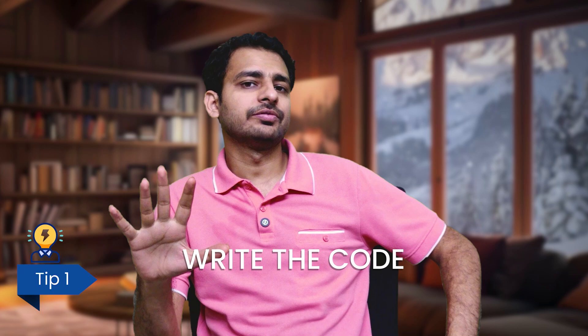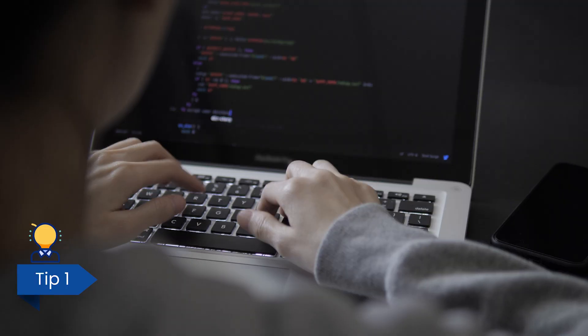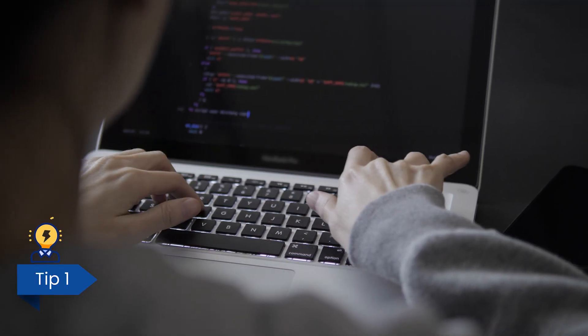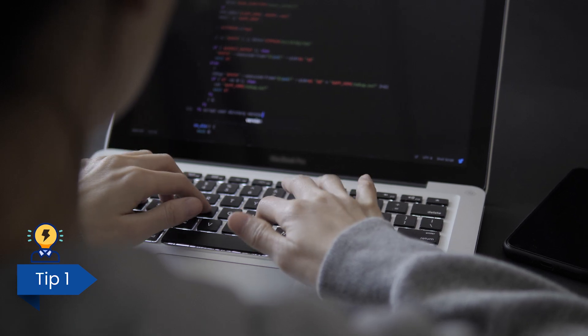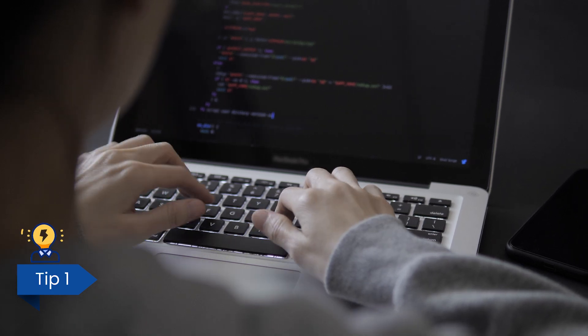While practicing, make it a habit to write the code — even if you're not getting the logic, write the simplest brute force approach and start optimizing from there. If you can't even get the brute force, check the solution, understand it, and then write the code. In your initial 100 questions, no matter what, write the code — whether or not you know the logic or can solve optimally.